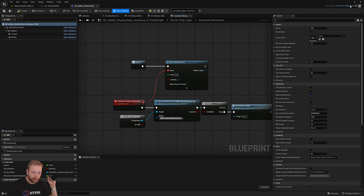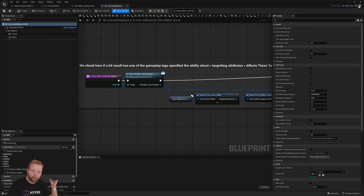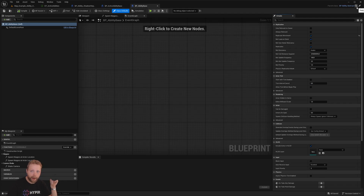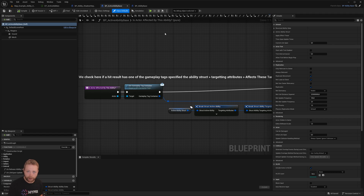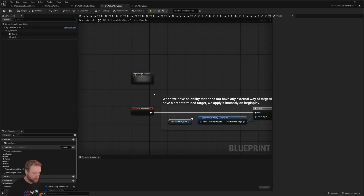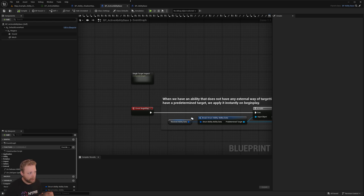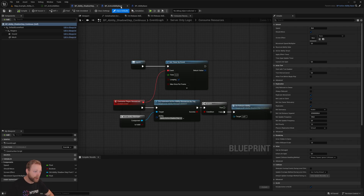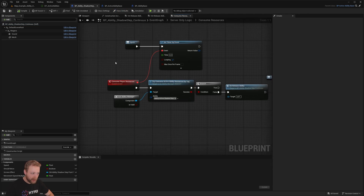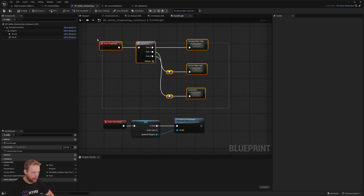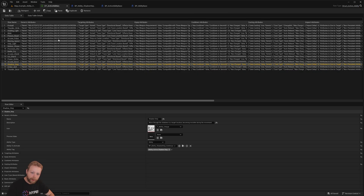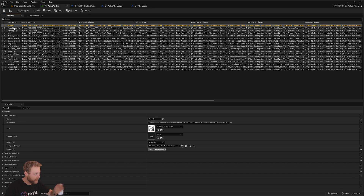This blueprint is a child of the active ability base, which is a child of the ability base, which is a child of the ability abstract. The ability base itself defines generic abilities like casting, showing animations, spawning effects — I think 99% of all abilities can be generated with this specific class. However, you could make a child of this and add extra functionalities like custom timers or custom logic on begin play.